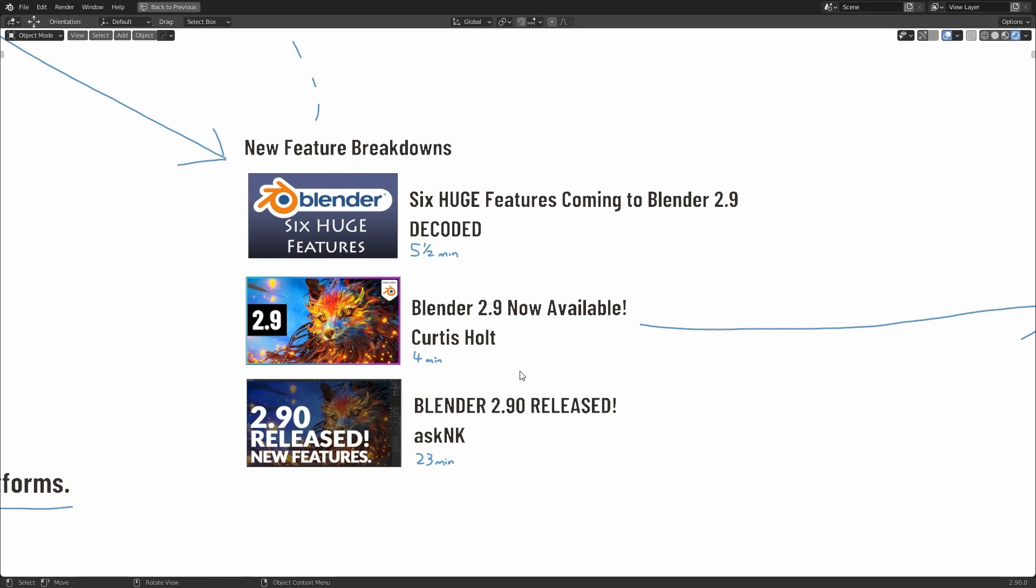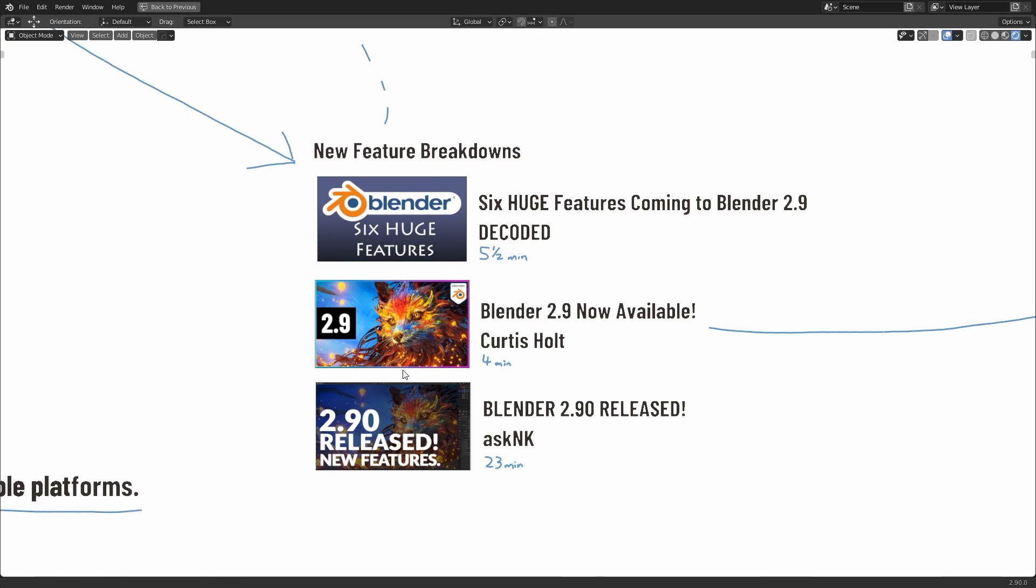There's six huge features coming to Blender 2.9. It's a nice breakdown by Decoded. It's only five and a half minutes long. But if you want some more detail, then AskNK did a very good video breaking them down in a video that's 23 minutes long called Blender 2.9 released. That's not the whole title. There's a bit more, but that should be enough for you to find it. I also did a very brief news video that's four minutes long, where I point out some places where you can download some special resources.